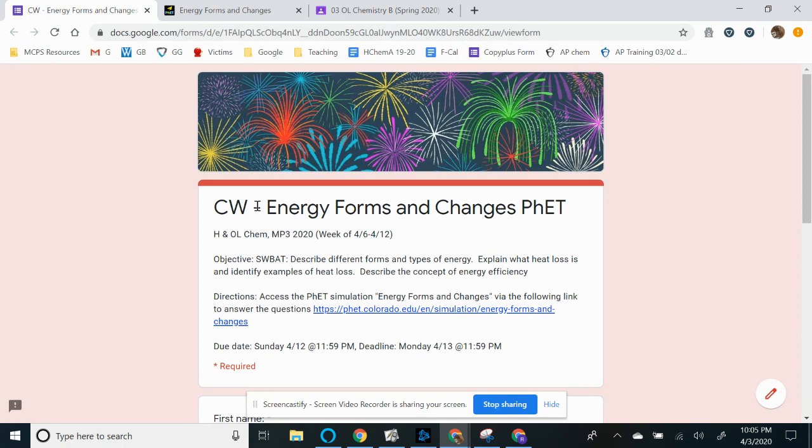So once again, this assignment is part of marking period three that has been extended to April 17th. So this week's assignment is a classwork assignment called Energy Forms and Changes PhET. So we're going to do a PhET simulation. It shouldn't take you more than 45 minutes. But since it's a Google Forms, you have to do it all at once because it won't save your answers. So this is for the week of April 6th to April 12th. And make sure you turn it in before Sunday at 11:59pm or else it ends up being late.